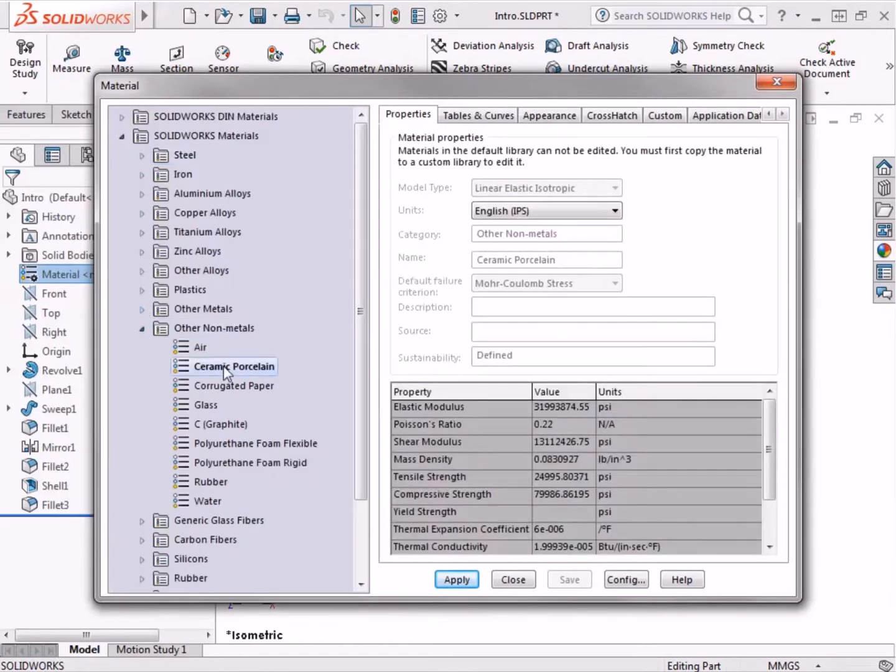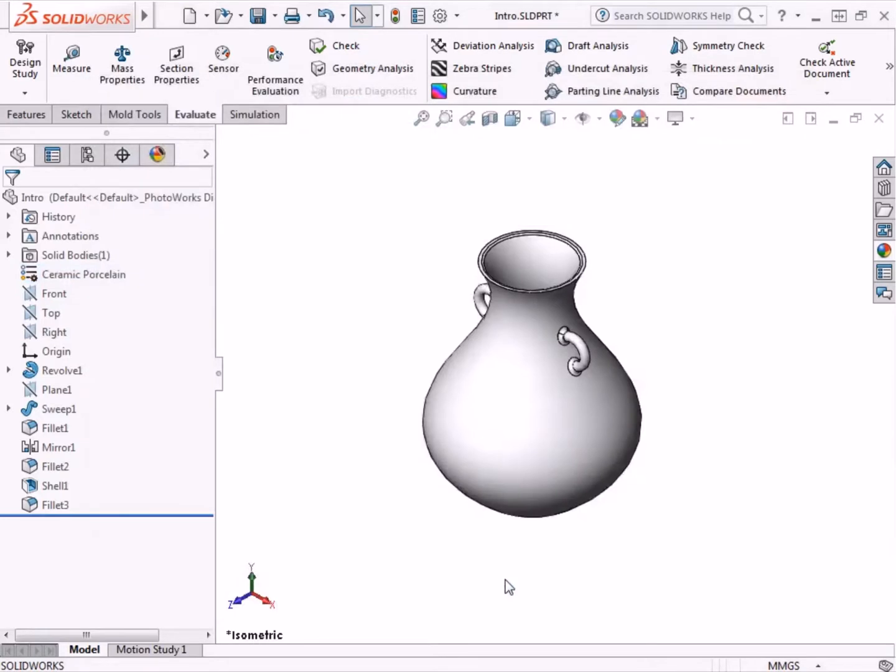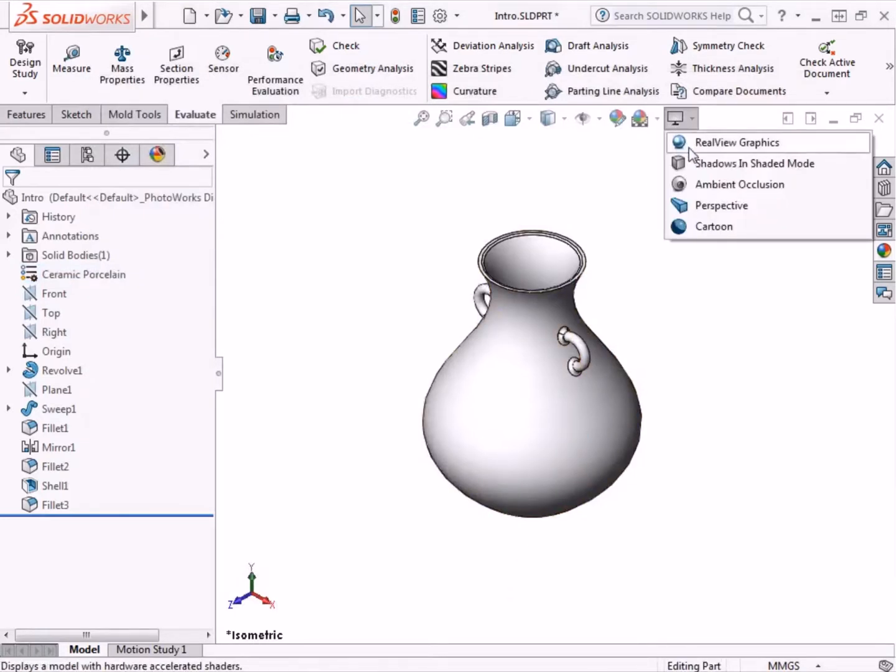This includes mass properties and simulation express. Each material also updates the appearance of the part in the graphics area, which is enhanced by turning on RealView Graphics.